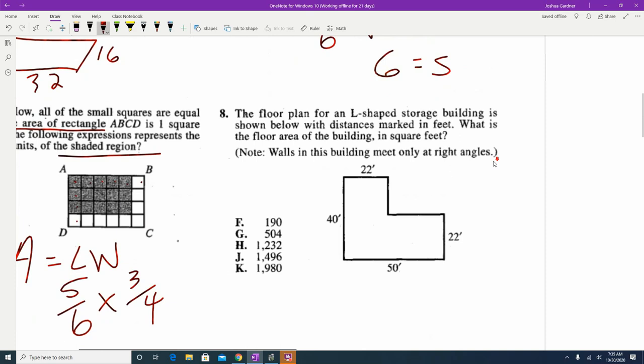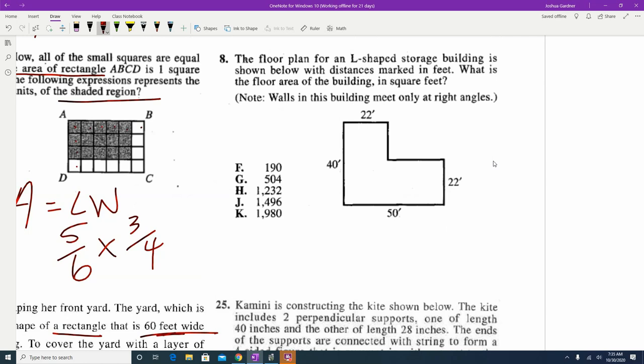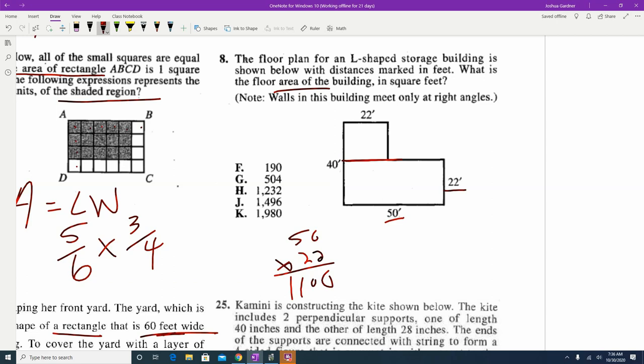Number 8: we have a floor plan for a building and want to find the area. This is an irregular shape, so split it up into shapes you can find the area of. You can split horizontally or vertically — I'll draw a horizontal line, giving a rectangle on top and a rectangle on the bottom. The bottom rectangle is still 22 wide and 50 long, so 50 times 22 equals 1,100.